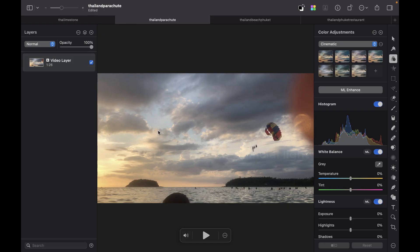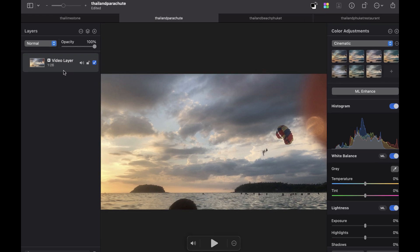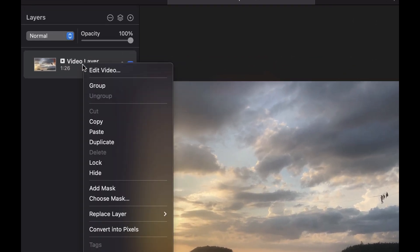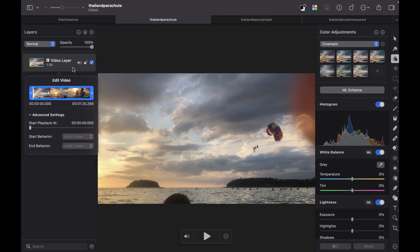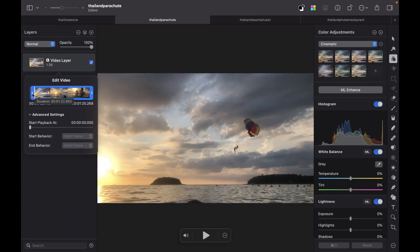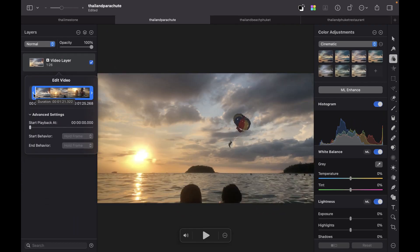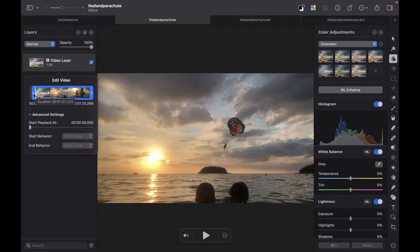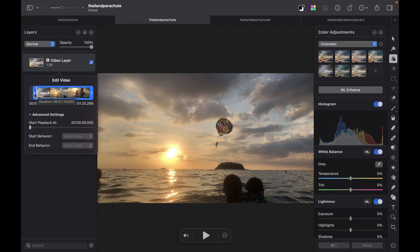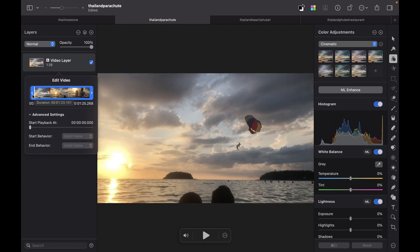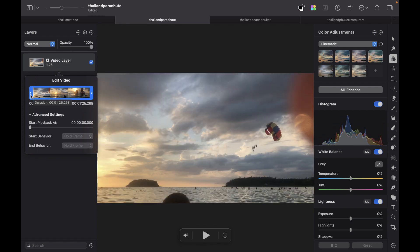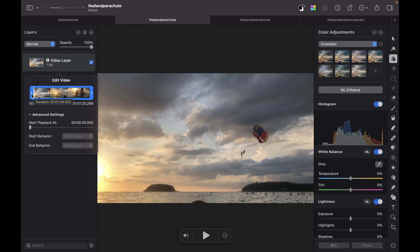The first thing you could do here is trim the video. You can actually trim the video at the start and at the end. To do that, you just right-click and click Edit Video. Here the interface looks similar to how you would do it on an iPhone. For this video I'm going to start off with this person in the parachute.